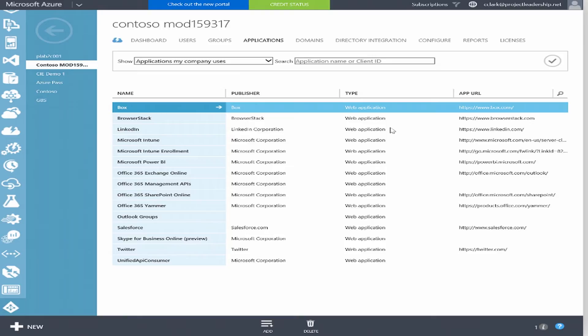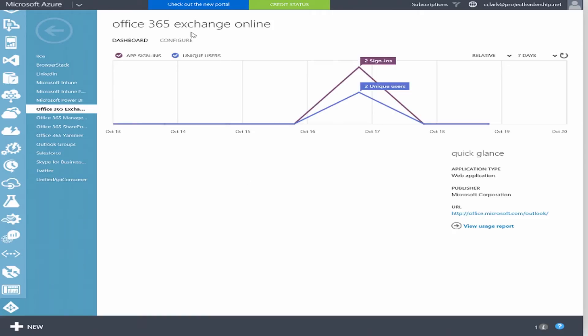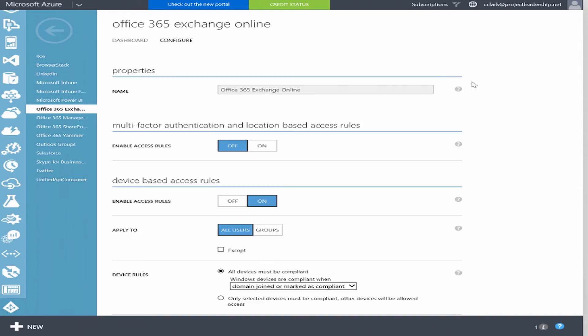Within the portal, we have an Applications tab. Some of the Office 365 applications that you might have access to are listed here by default, along with other applications. With the My Apps gallery and single sign-on, I'm able to add other cloud apps, the Office 365 apps, and even on-premises applications using an Azure AD Application Proxy. We want to protect data access and enable conditional access on Exchange Online. Clicking on Exchange Online, there is a Configure tab where the conditional access features that recently went into GA are available.